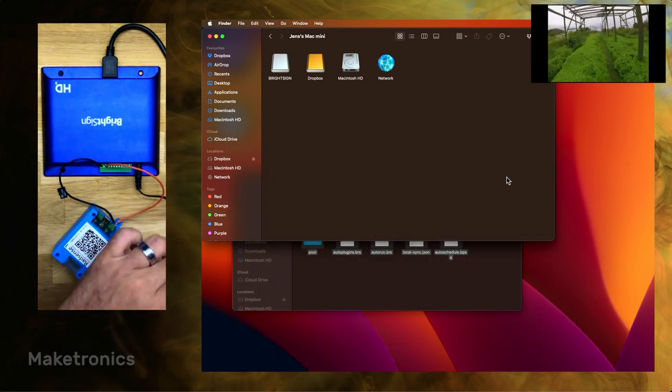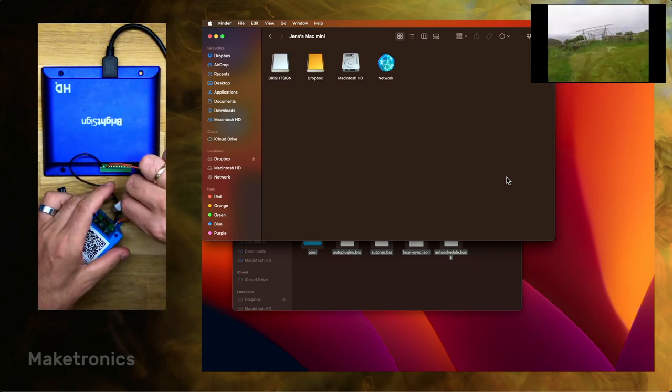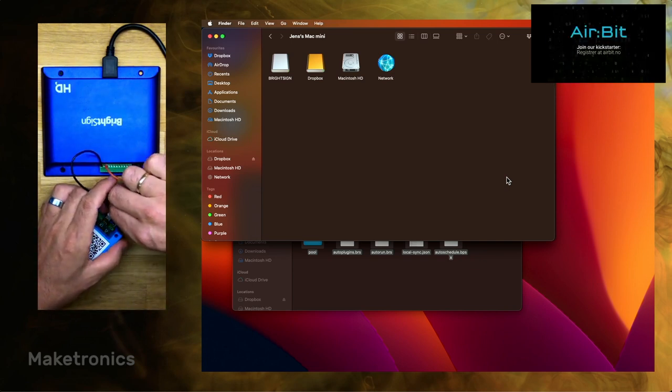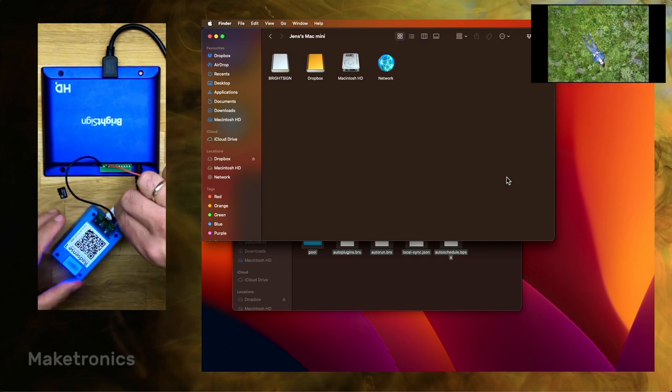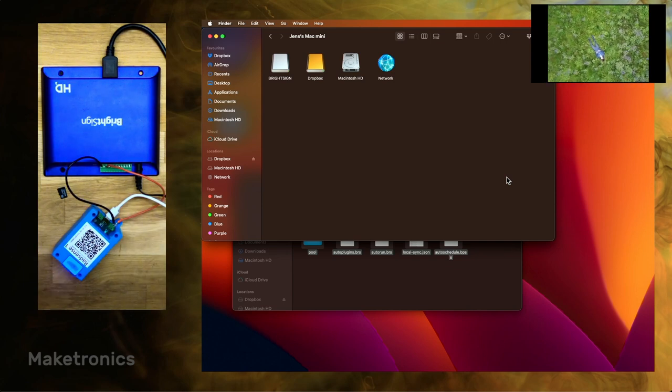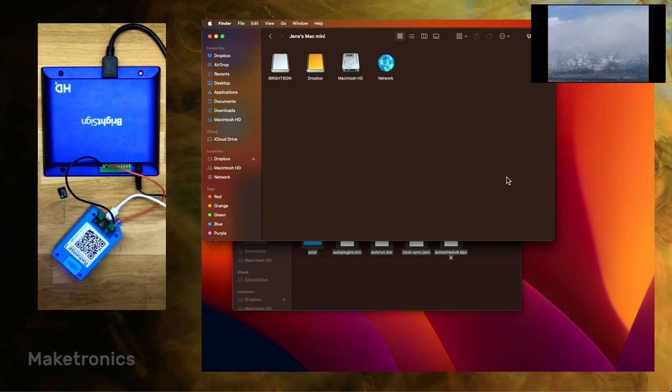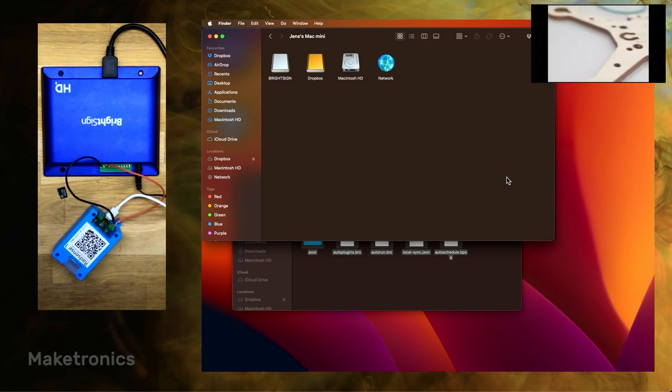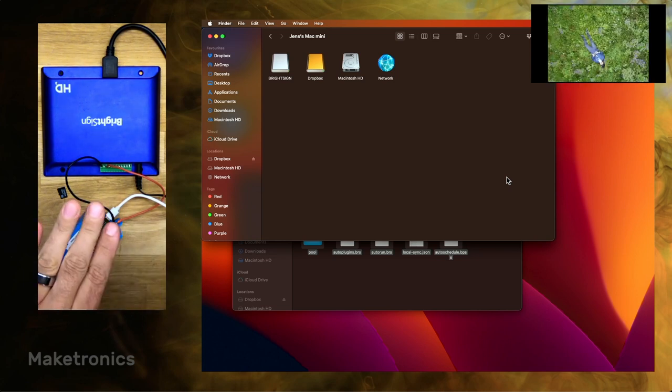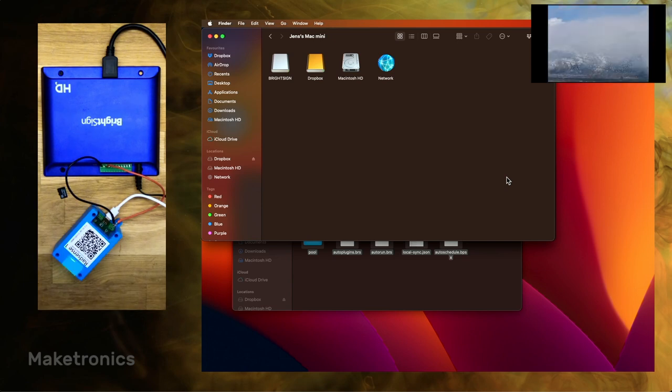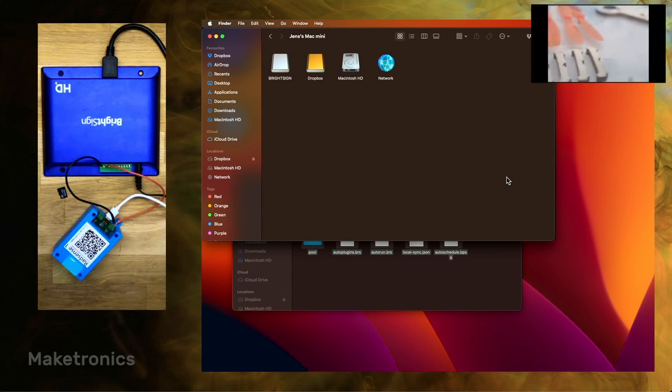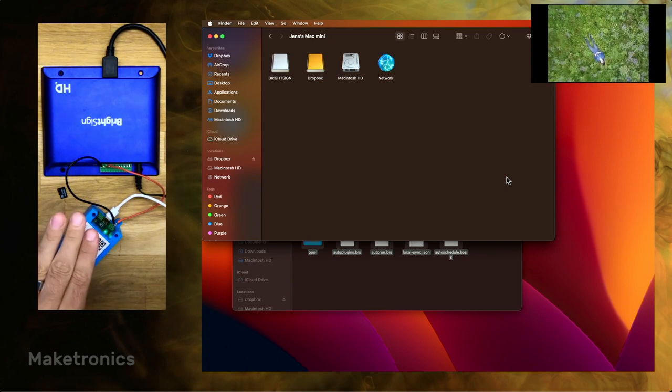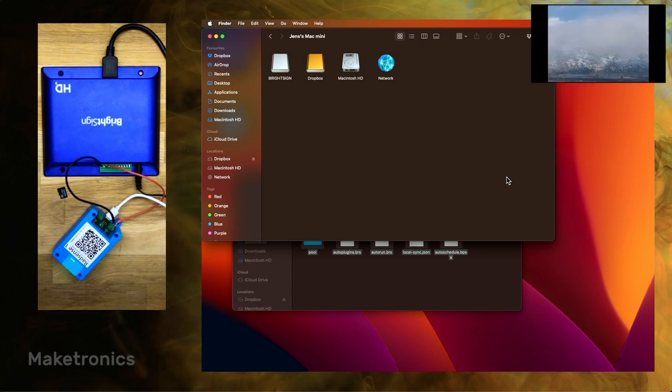And you'll see the RedSense sensor lighting up. Don't change the video. Okay. Now we'll move it away. And then when I move my hand above it, you'll see it change the video. Move my hand away, it goes back to the other one. I move my hand in, it changes.